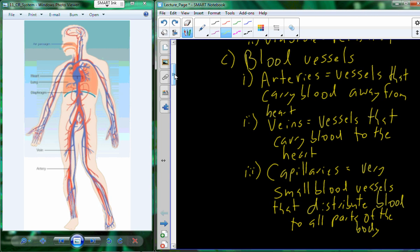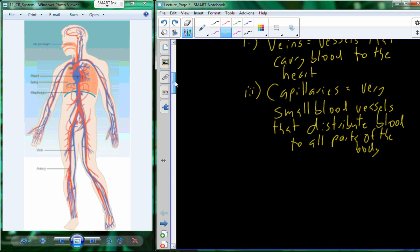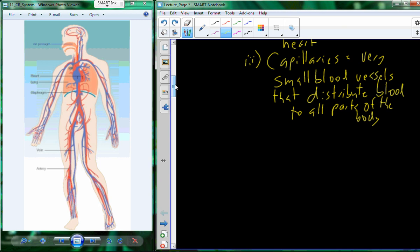These three points — the heart, blood pressure, and blood vessels — detail the anatomy and basic physiology of the cardio side of the cardiorespiratory system. The respiratory side comes from our lungs.